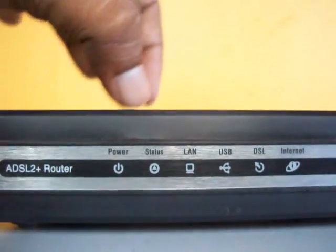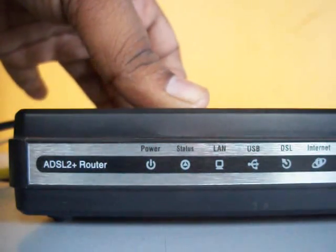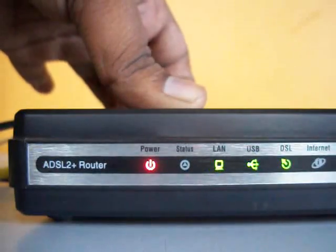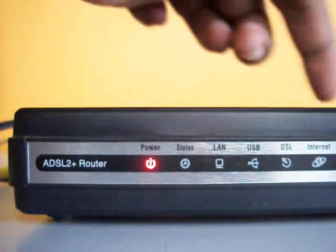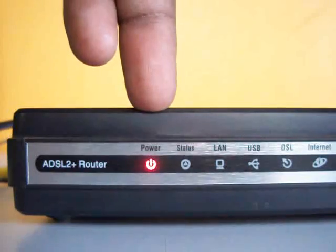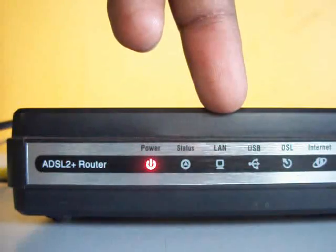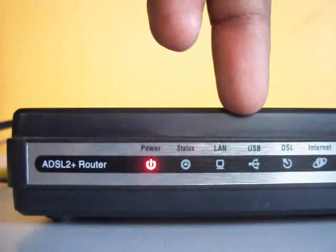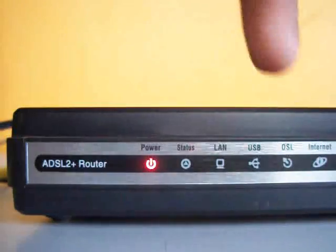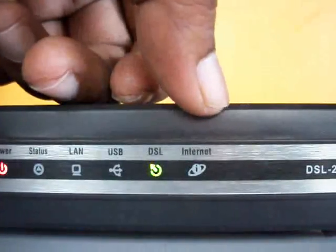Now I will show you what the signals and LEDs on the router indicate. This ADSL router has a built-in modem. After giving it power supply and pressing the power button, the power LED glows to confirm the device has power. There is also a status symbol LED, a LAN LED showing whether your LAN is active, and a USB LED showing whether a USB device is connected.